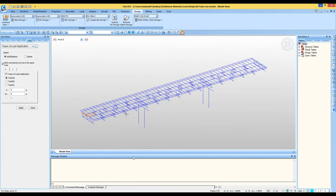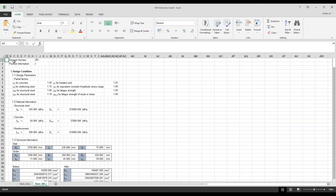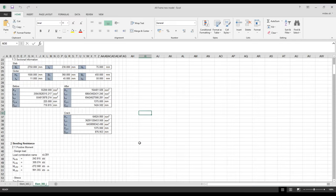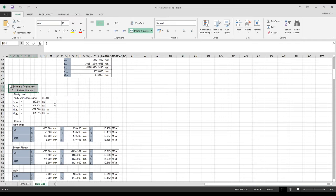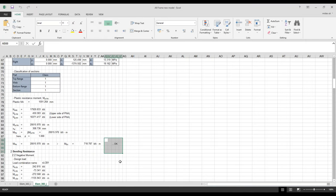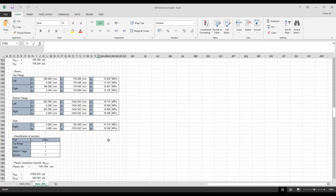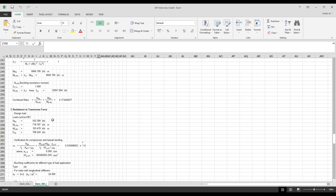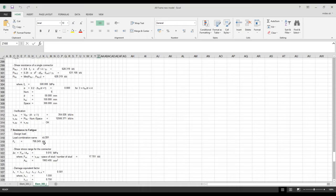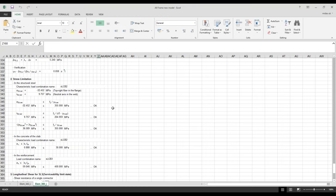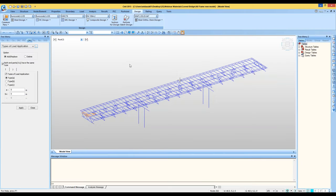Load combinations can be generated manually or automatically. Using auto-generation, select the code, specify load factors, leading variables, and which moving load case is characteristic and frequent. The software generates load combinations with descriptions indicating which are characteristic, frequent, or quasi-permanent, including load cases and their factors. The Excel design report for each element shows design conditions, material and section information, and detailed checks: bending resistance for positive moment, bending resistance for negative moment, lateral torsional buckling, transverse forces, longitudinal shear, resistance to fatigue, stress limitations, and longitudinal shear for SLS.